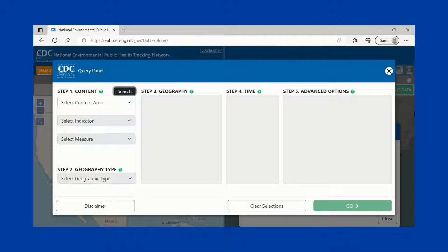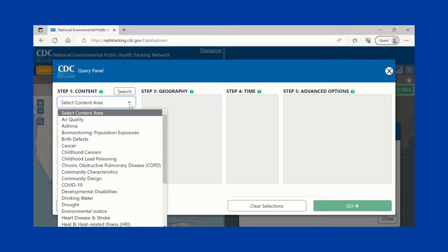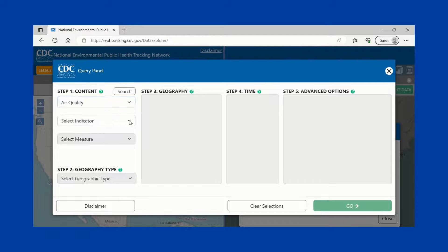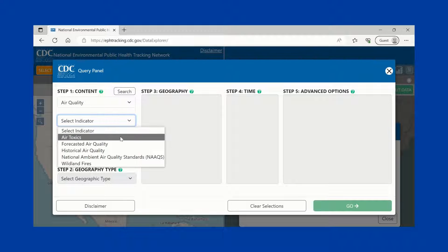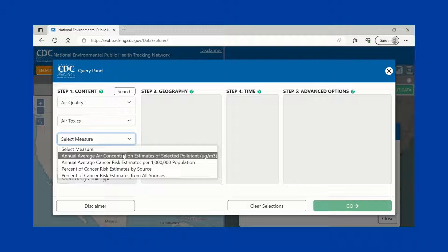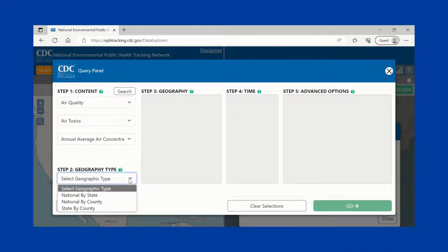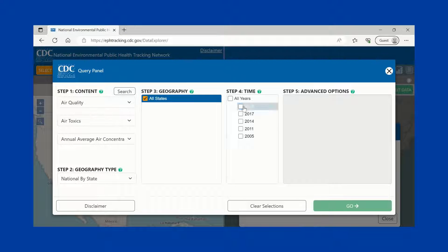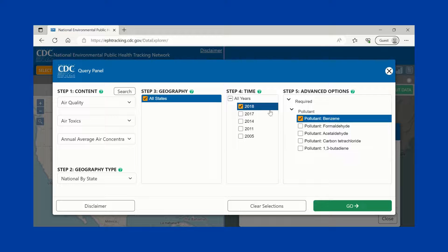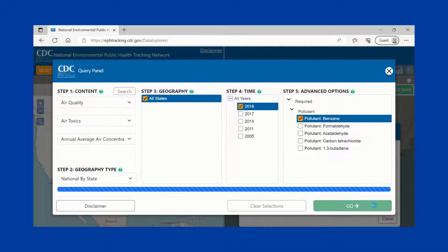A data search panel appears. The first step in making a data search is to select the environmental health content you are interested in. Next, follow the numbered steps to complete your data search. You can choose the geography and time period you want to see. Some topics have advanced options like demographics or types of pollutants. Once you've made your choices, hit the Go button to view the data.